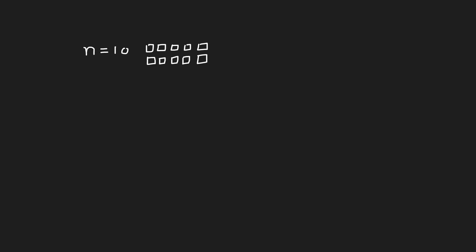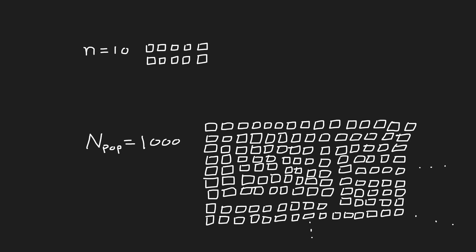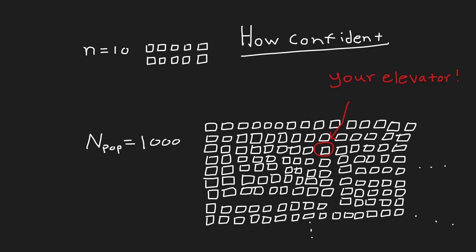Well, those tests were done on a sample of just 10 elevators. How can we be confident that all elevators, including your own, can actually hold up to 1,000 pounds? How confident can we be in that 1,000 pound average?